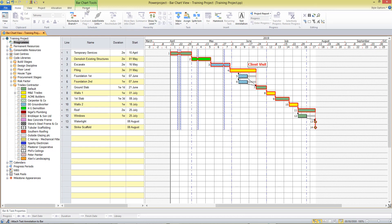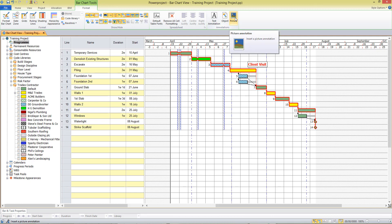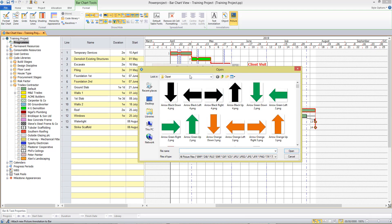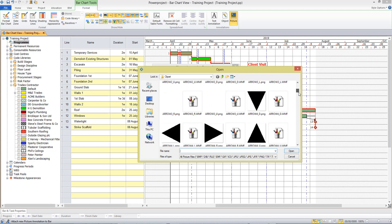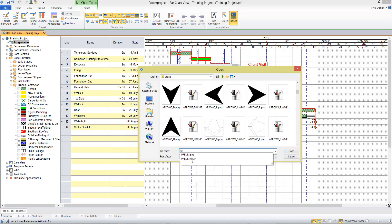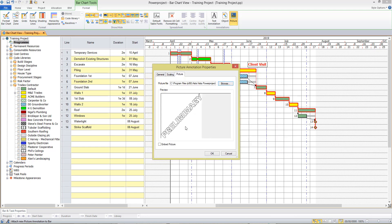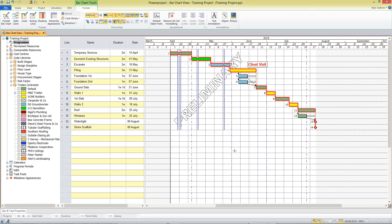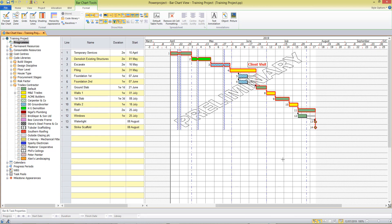I might also choose to use picture annotations to enhance the output. Picture annotations can be used for a variety of reasons — I might want to put a watermark into the background of the project, or show an icon next to a particular activity. You draw a box on the screen, then browse — it goes straight to the clip art file supplied with Power Project. I might choose to put a watermark in here; I've got one called Preliminary. I'll make sure there's no background or border around the annotation and that it sits right at the back of my plan, behind my text and activities.